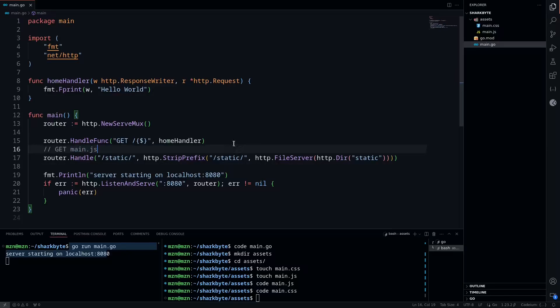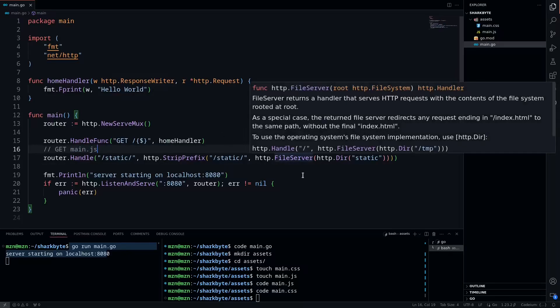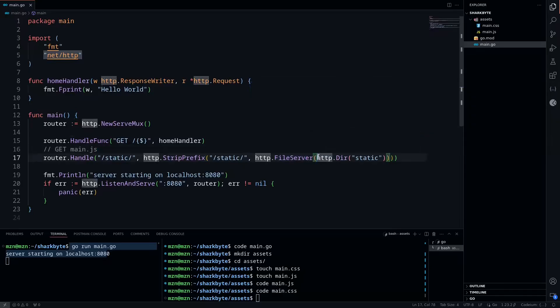We need something to handle that, and what's going to handle that is our http.FileServer. As you'll see, http.FileServer returns a handler that serves HTTP requests with the contents of the file system rooted at root, where root is our parameter to this function.